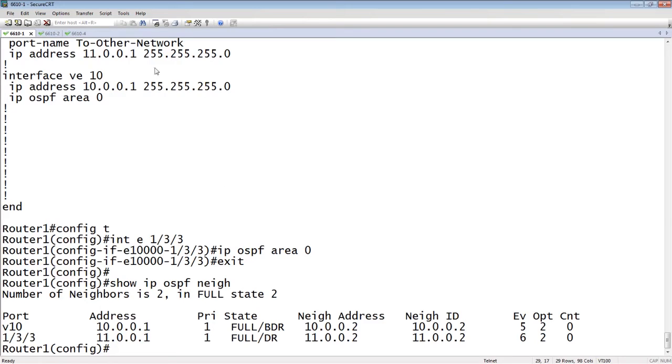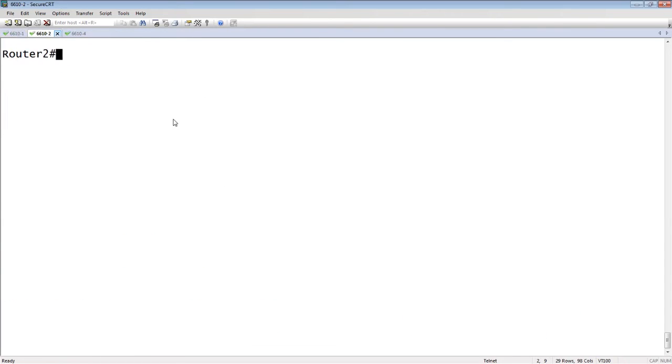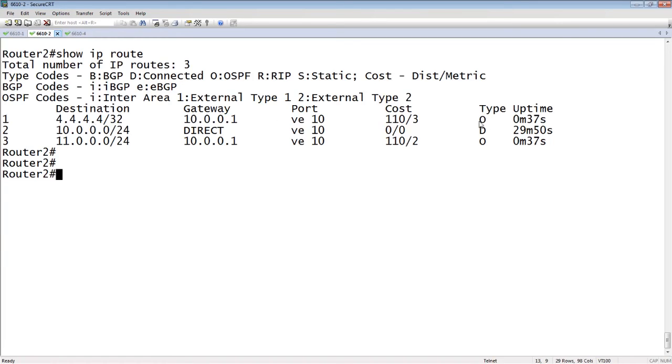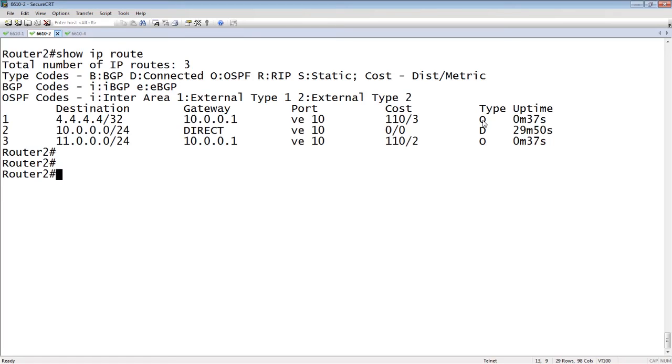If we hop over to router 2 here, our other internal router, and do a show IP route, not only am I getting that 11 network, which is what I was trying to achieve, but I'm also receiving other networks. I'm receiving this 4.4.4.4 slash 32 from that interface on router 1, which is what I don't want to happen. Maybe that's a management network or a loopback or whatever it is, but I don't want to learn all the routes from my neighbor. Those might be overlapping IP subnets with what I have internally, and that's going to be a negative as well.